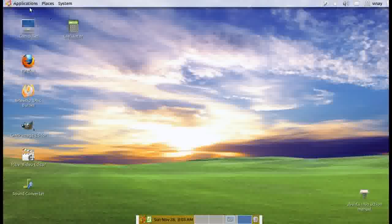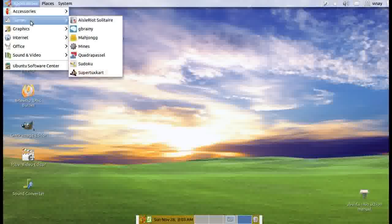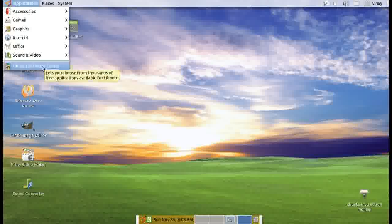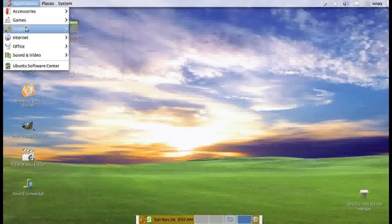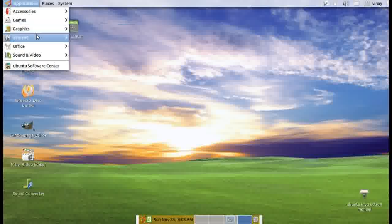Under applications, some games are there ready-made when you install. Super Kart I added from the software center. Under graphics, GIMP I added.